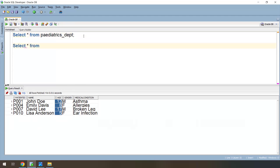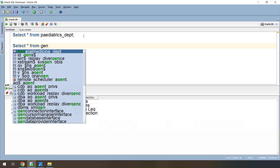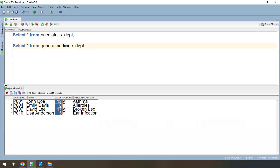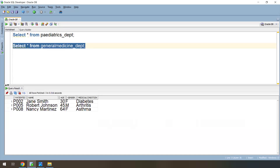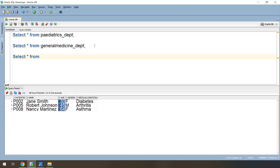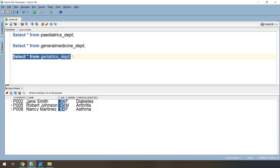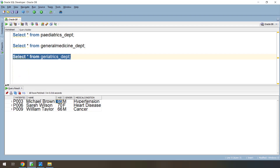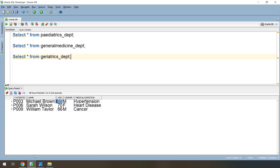Let's see the second target as well. For general medicine department, the condition is age between 18 and 64 — you can see that age group filter condition and the patient information. Let's also check the last one — geriatrics. You can see the condition: age greater than or equal to 65, and these are the patients. So like this we can write conditions and group the incoming data based on the condition, then output these groups using router transformation.